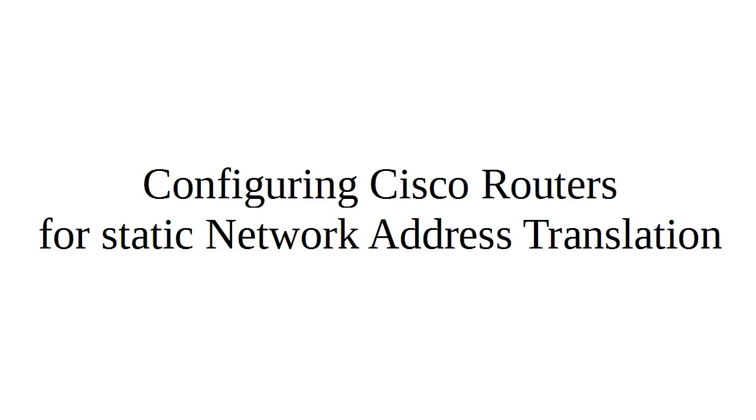We're going to look at configuring Cisco routers for static network address translation. This is important when you have a situation where you have an internal IP address that needs to be mapped to an external IP address.